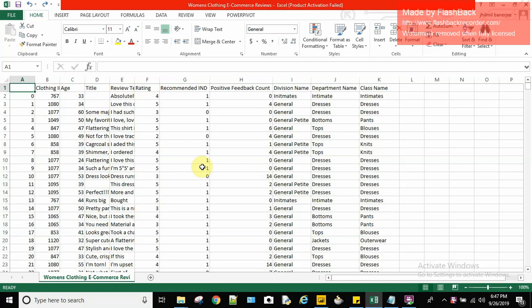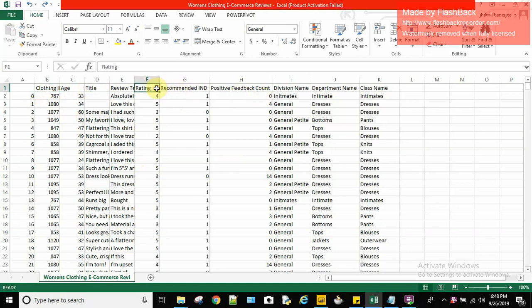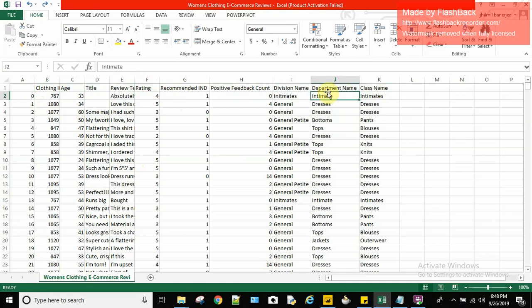Hello everyone. In this video we will go through some practical Power BI questions — hands-on Power BI — which will help you crack interview questions or exercises. It will also give you an overview of how a live project works. For this video I am using the women's clothing e-commerce reviews CSV file from Kaggle.com. The link for this dataset is in the description box. This CSV has columns for clothing ID, age, title, department, ratings, class divisions, and more.